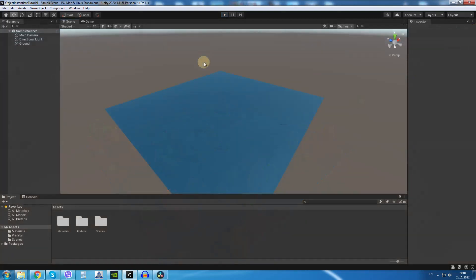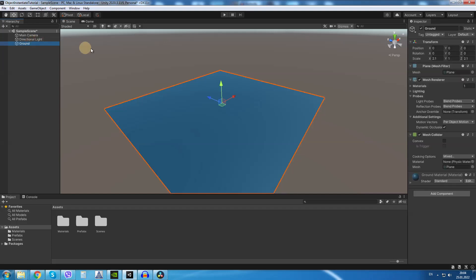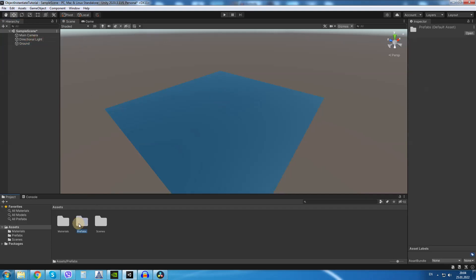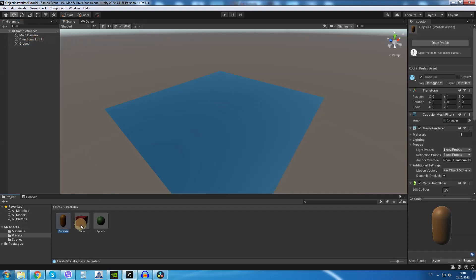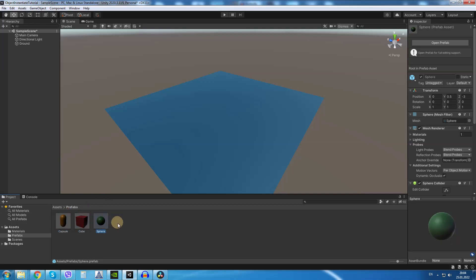I have a very simple scene setup for Unity which only has a ground plane and I have created three prefabs: a capsule, a cube, and a sphere. All of them have a rigid body attached to them so they will have some gravity when we spawn them.